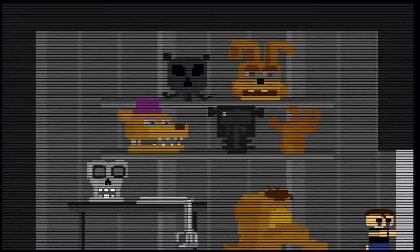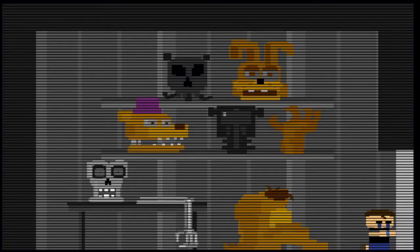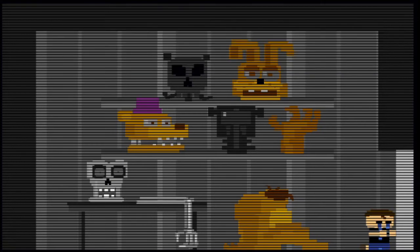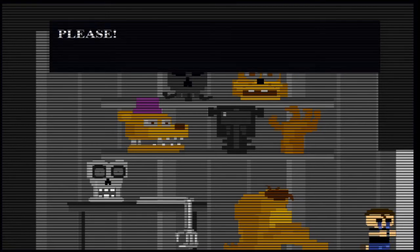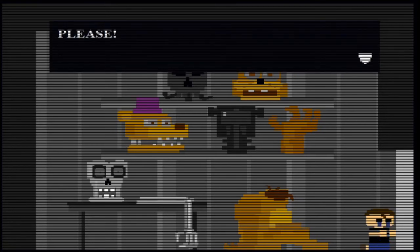Night four's minigame begins with one day until the party. This minigame is more of a cutscene. The crying child is trapped in what appears to be the parts and service room and is begging to be let out. After a while, he collapses and continues to cry, and Fredbear says, tomorrow is another day.